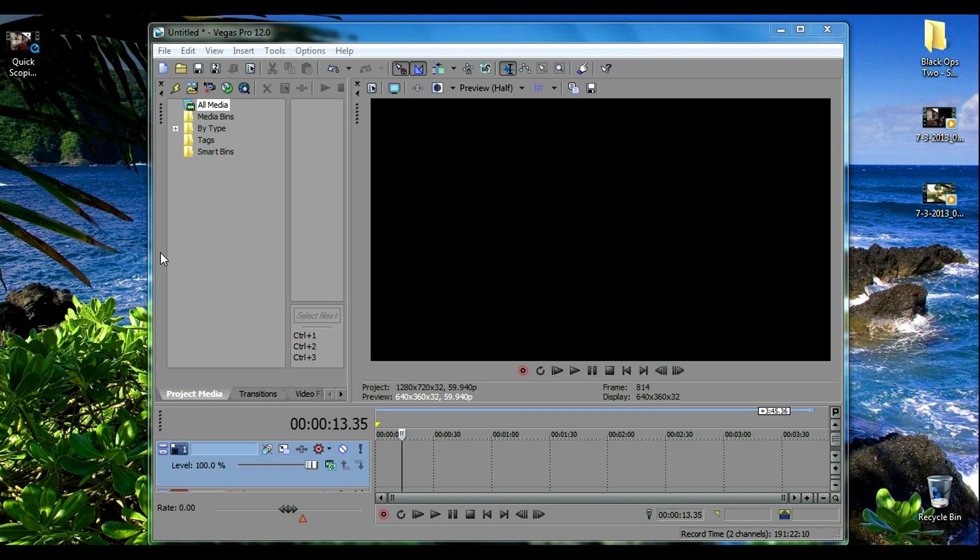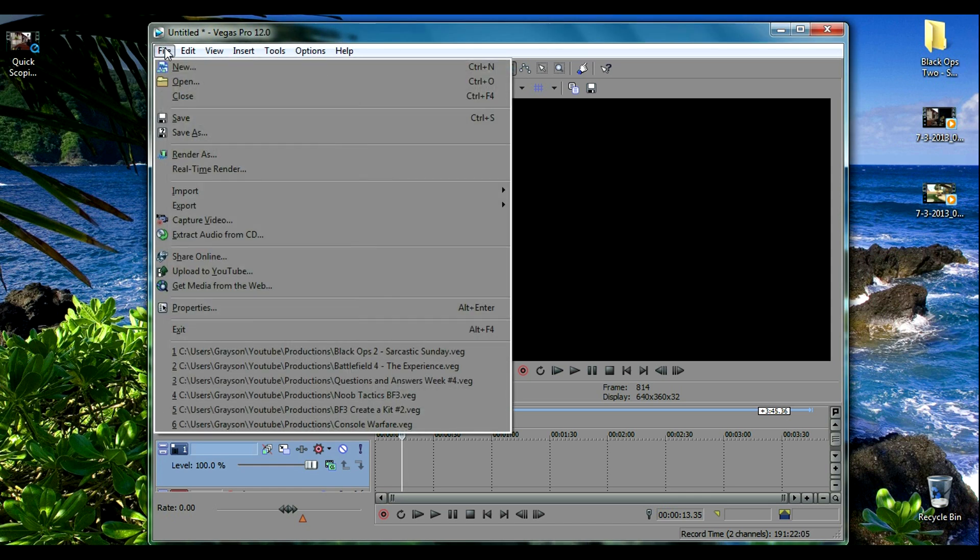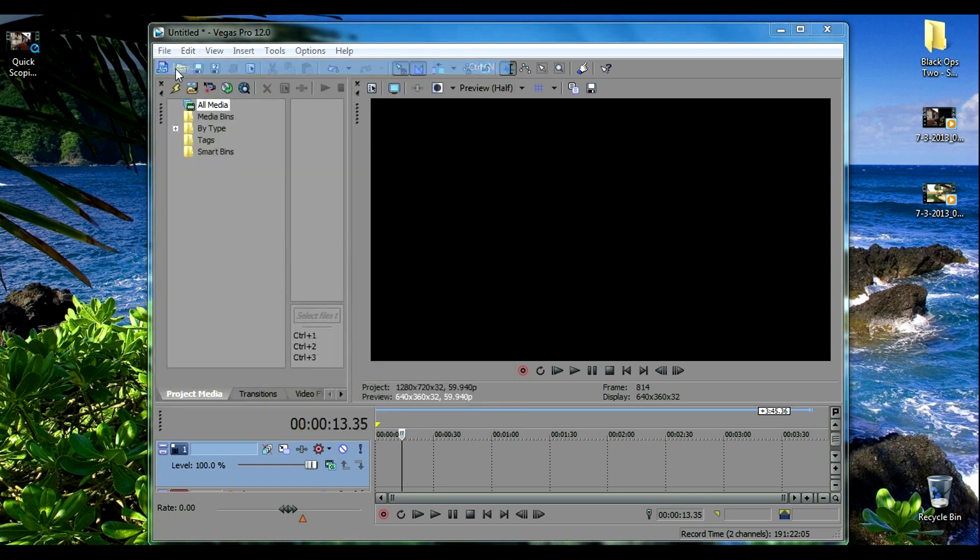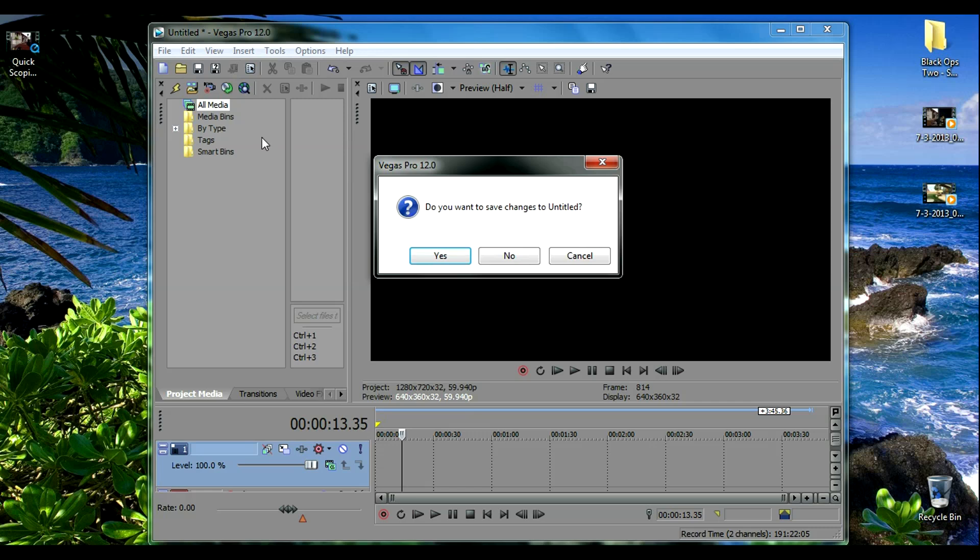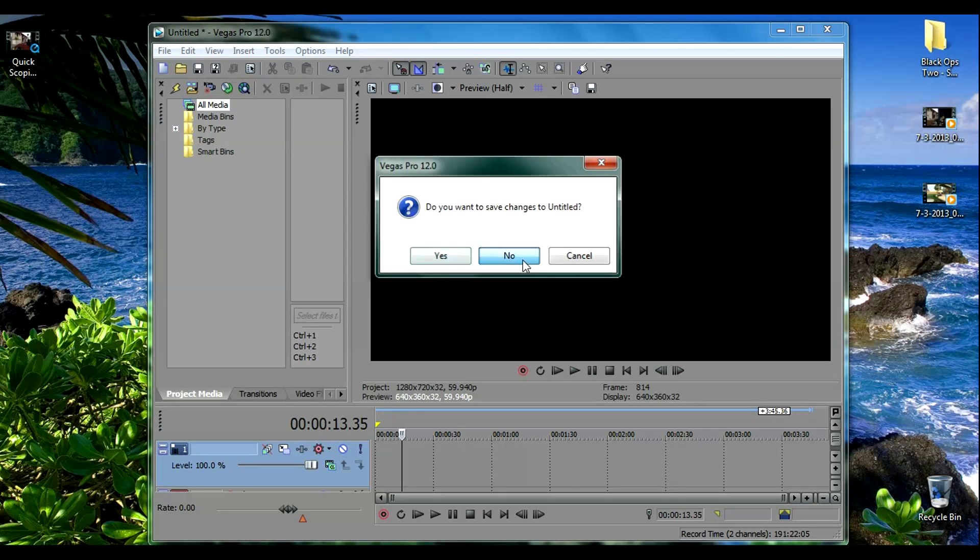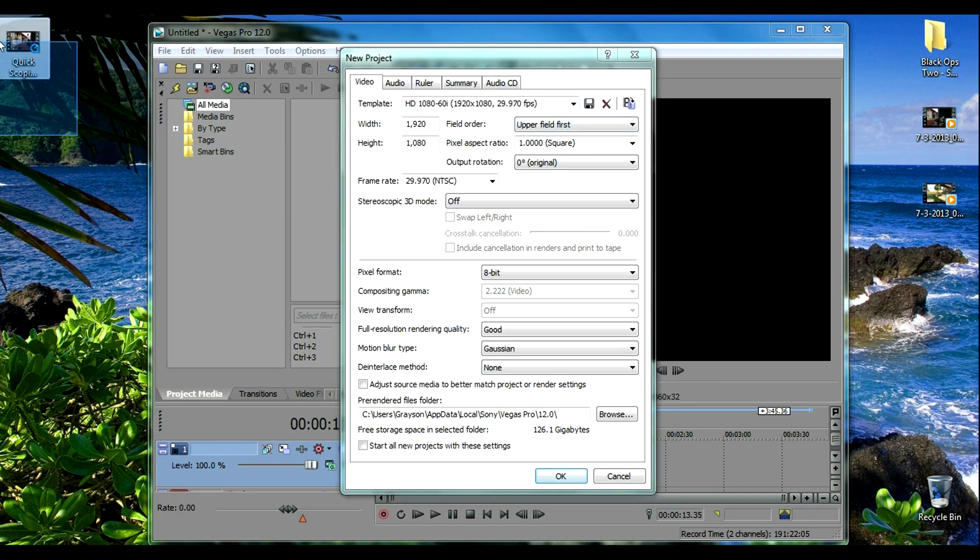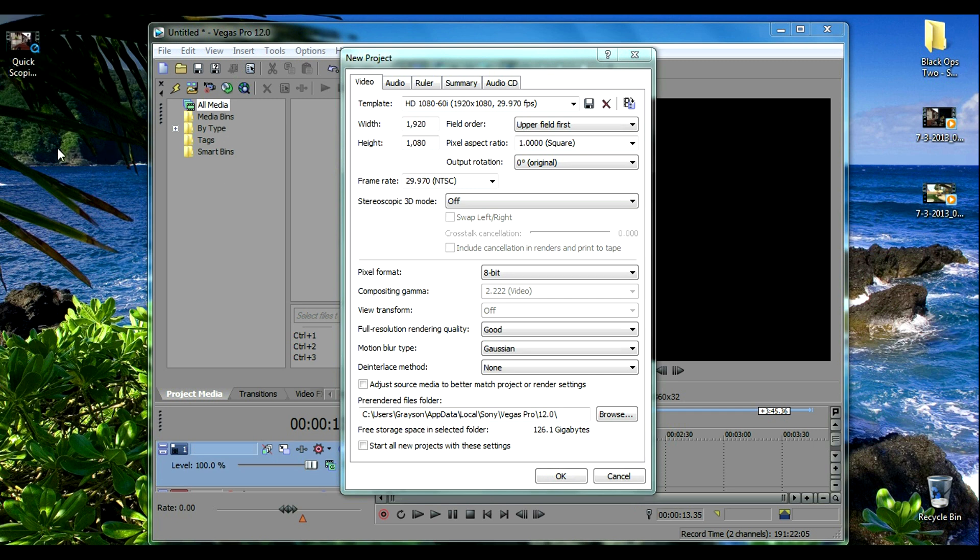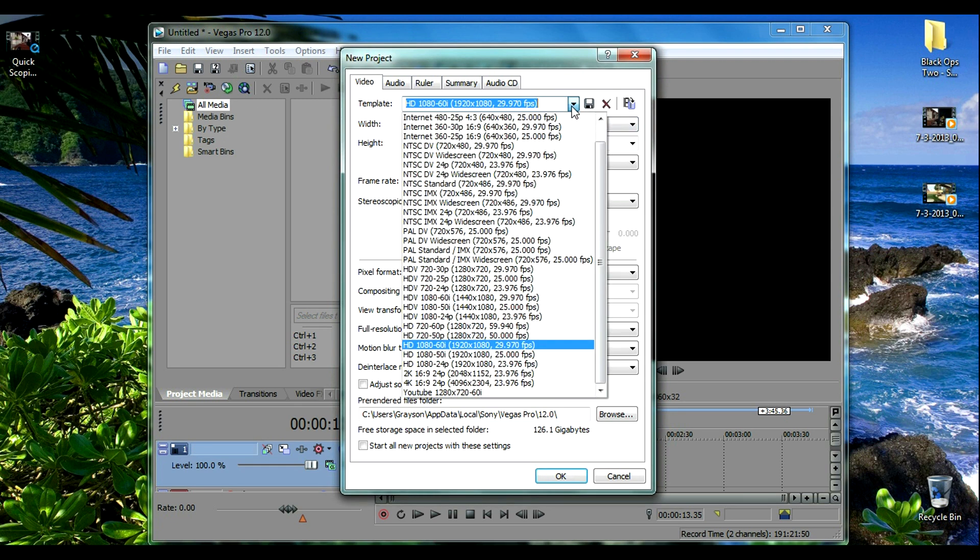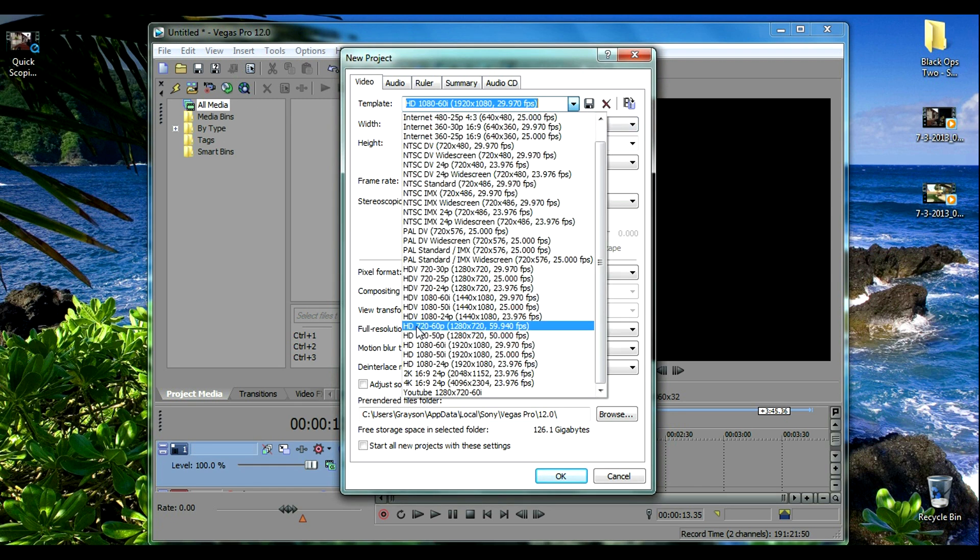So the first thing you want to do when you open up Sony Vegas is start a new project. I'm going to show you what project you want to select. Click new. This video clip I have right here is actually 720p and not 1080p so I'm going to select 720. The one I would select is HD 720p 60p, so 60 frames per second.